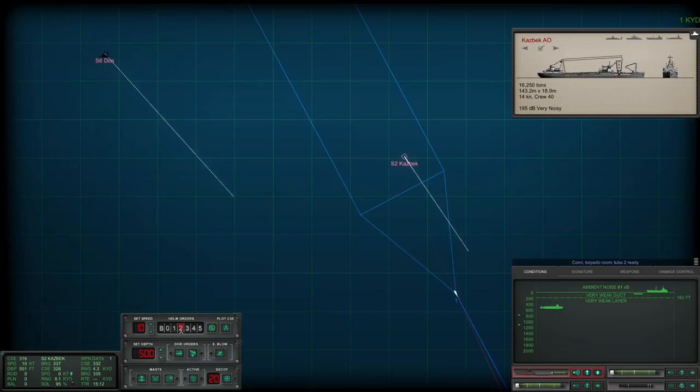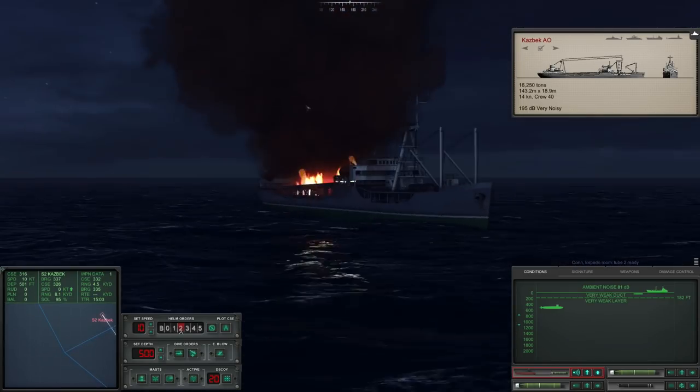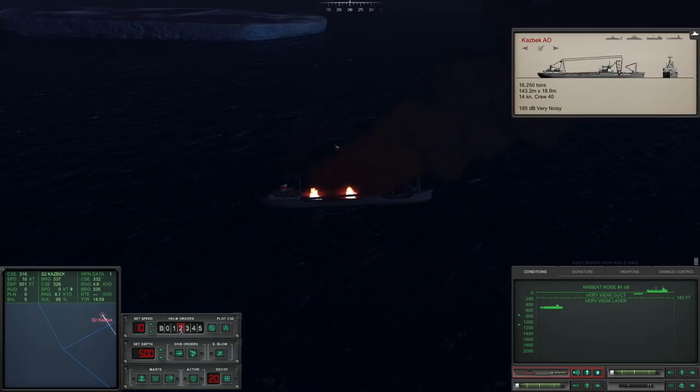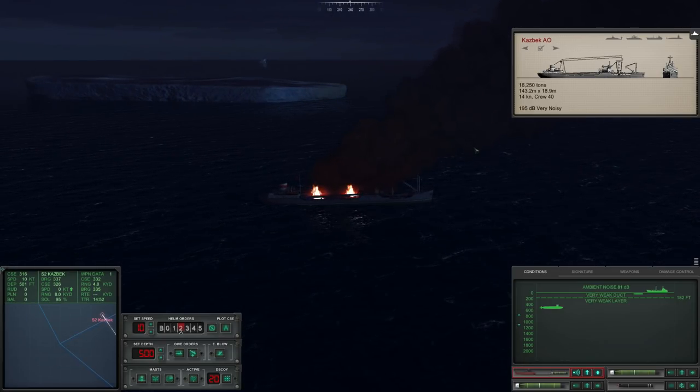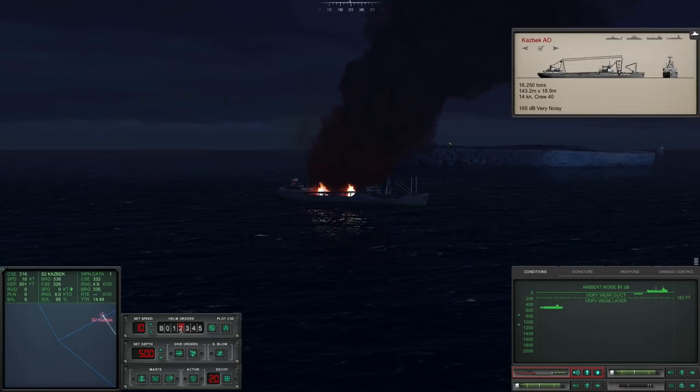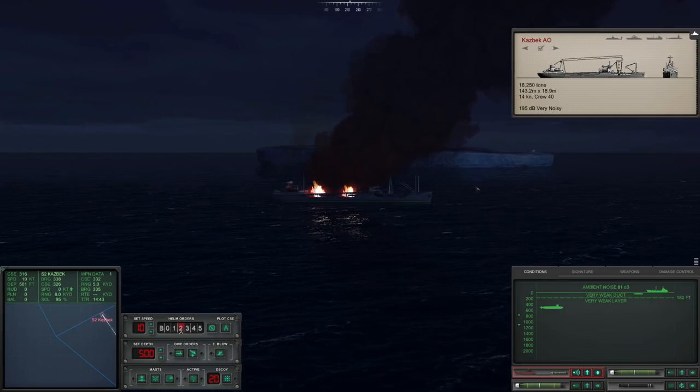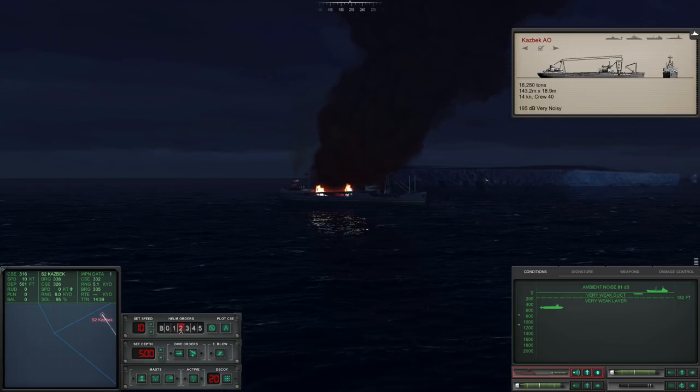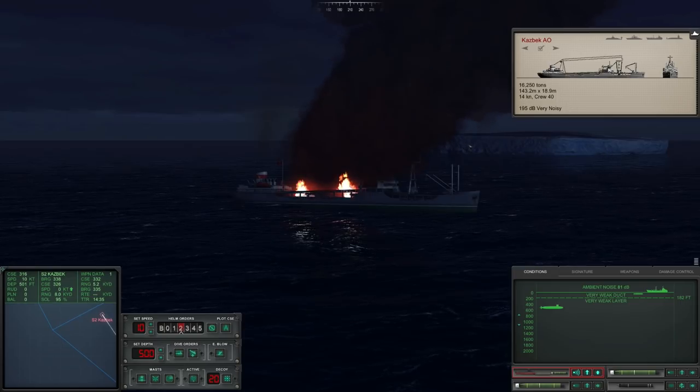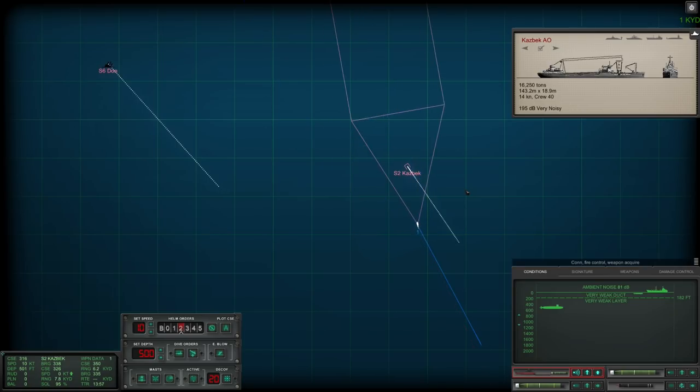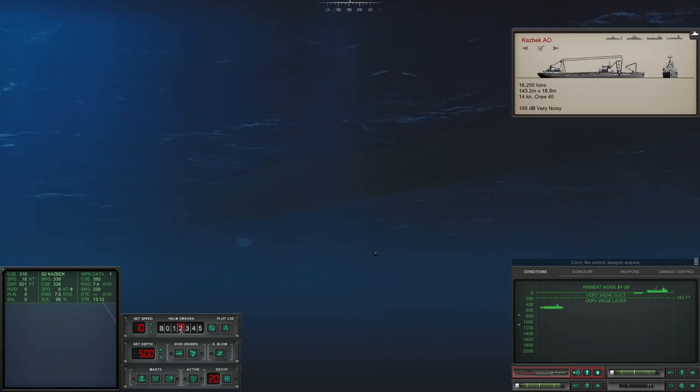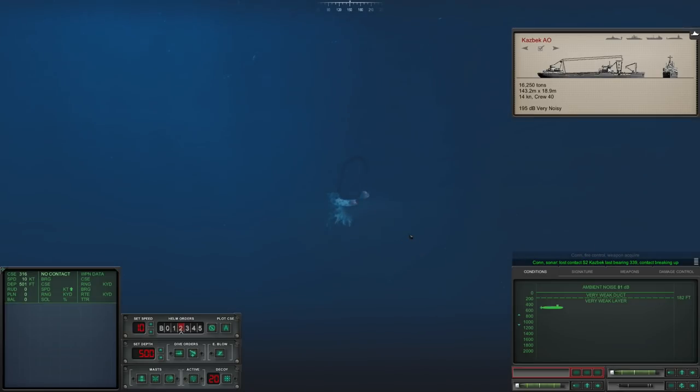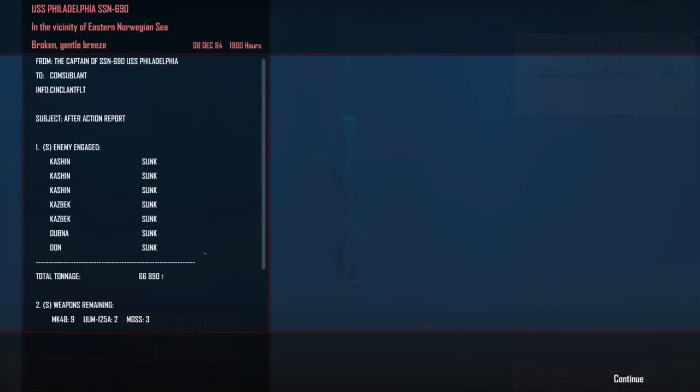And that just leaves this last torpedo to finish off the Kazbek. It looks like that first hit has managed to cripple her. Current speed, zero knots. She's stuck on the surface, she's burning, she's done. She's parked next to an iceberg. I wonder, what are the survival chances of somebody actually getting onto an iceberg in a situation like that? Is it better to stay in the water or what? Staying on a chunk of ice can't be too healthy for you. Regardless, I don't think survival chances are going to be particularly high here. And here comes the torpedo. And that, ladies and gentlemen, is that.